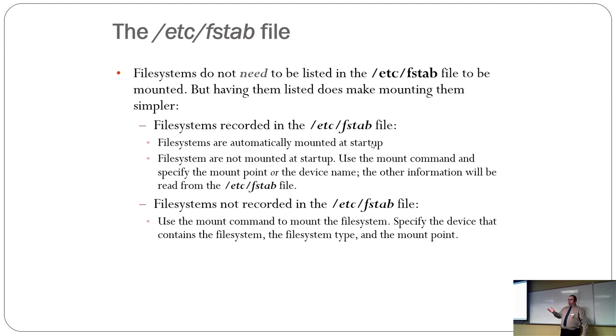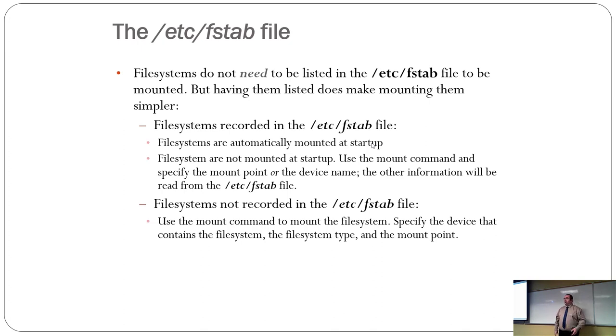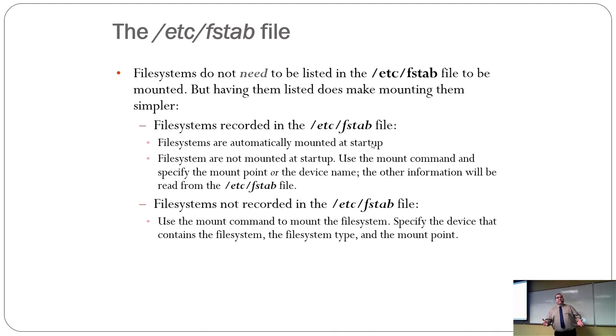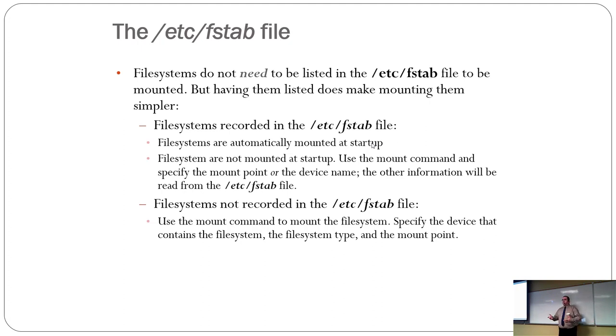If you don't record in the FSTab, you have to specify the file system, the file type, the mount point. You have to tell it everything about the file system you're working with. Now, the mount command is kind of clever. It actually has half a brain. It's actually able to guess what file system you're playing with most of the time.